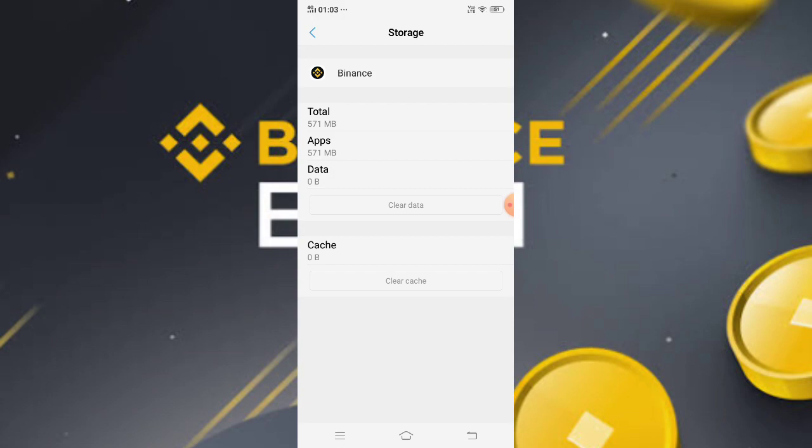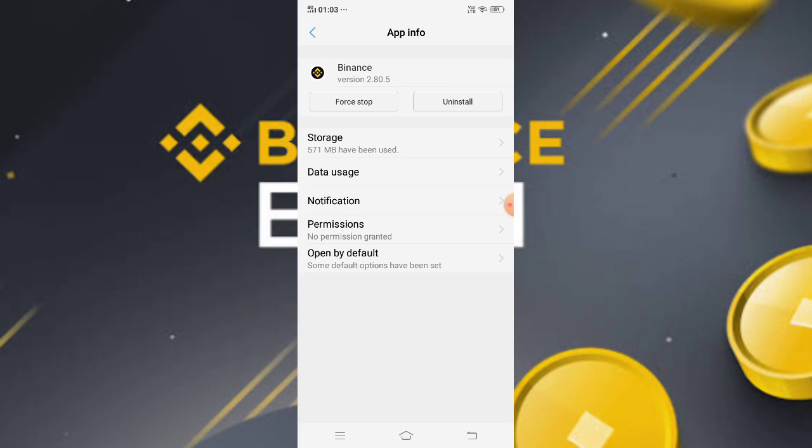After clearing cache and data, restart your mobile. After restarting, your Binance app should work properly without lagging or freezing. This is how you can solve your problem. Thanks for watching!